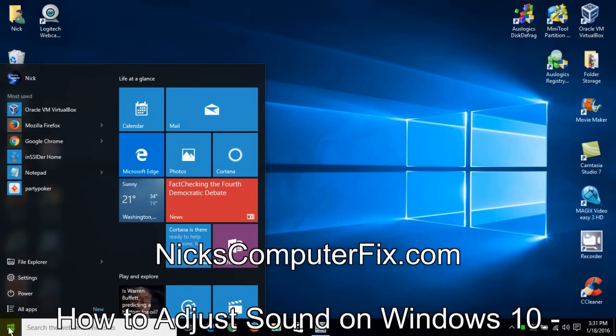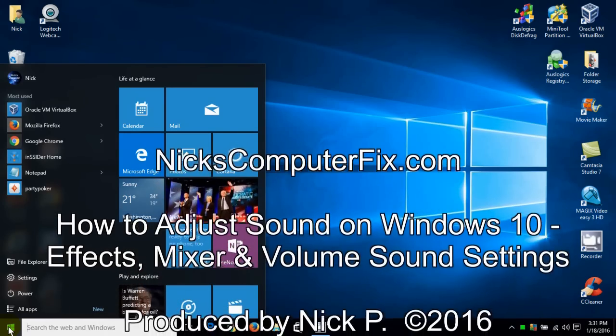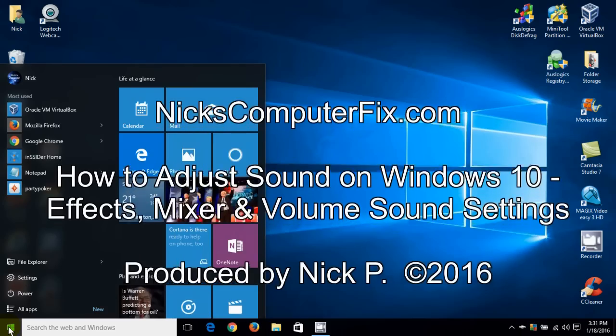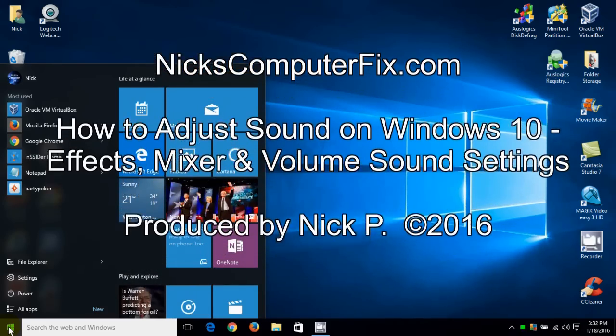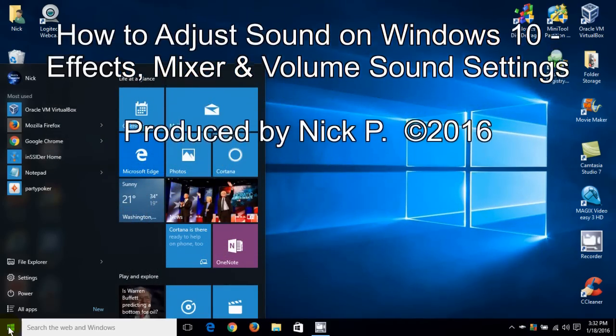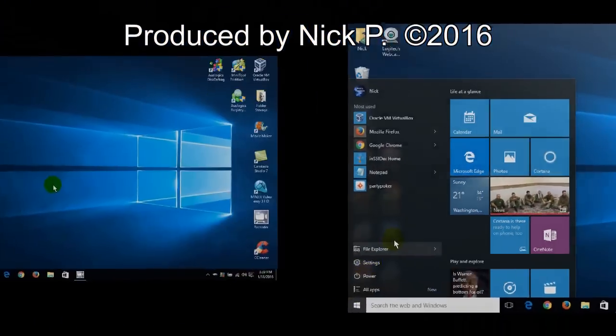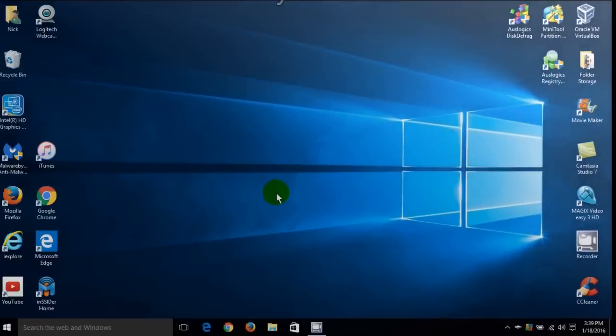Hello, this is Nick with Nick's ComputerFix.com and here's a video on how to adjust your sound settings within Windows 10. Okay, let's go ahead and get started.